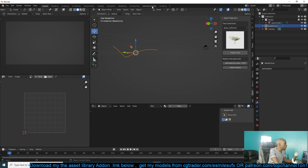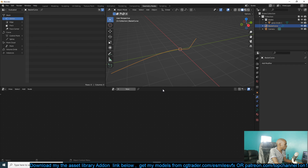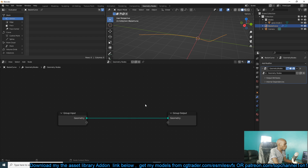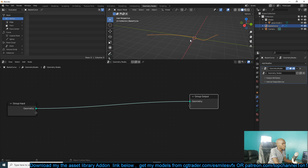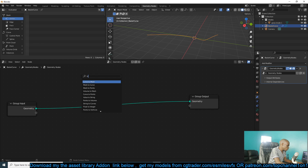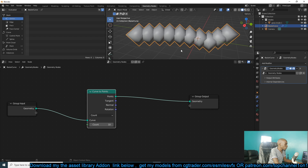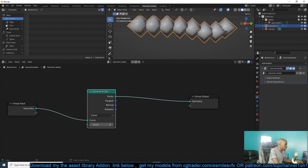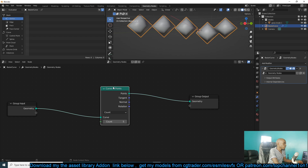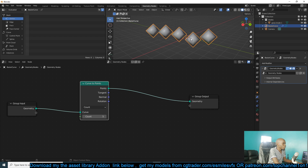Let's jump into geometry nodes here. I'll expand this a bit and set up a new geometry nodes. As you know, curves in geometry nodes already have points and we can look at these by changing to Curve to Points using the Count Points feature. You can see we have points, and you can increase or reduce the count. Each point here can have another instance of a curve or object added to it.